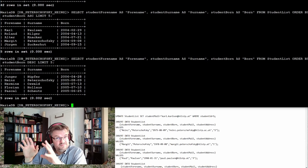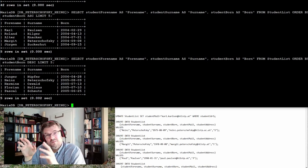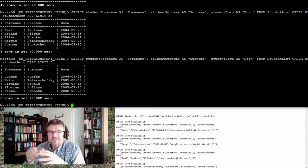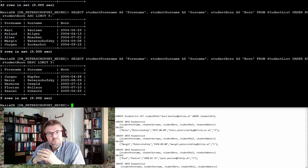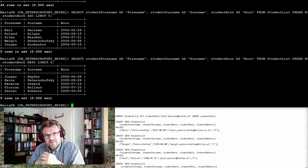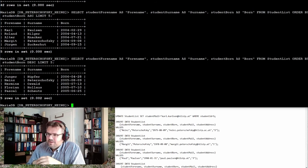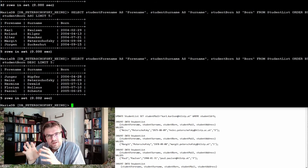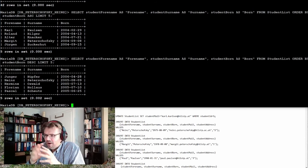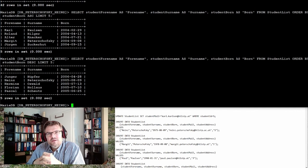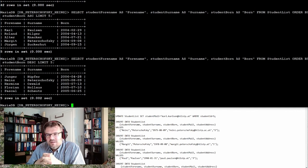We have to admit, these are still simple requests. SQL is much more. Like I said, for us, here at this point, I would say it's enough.